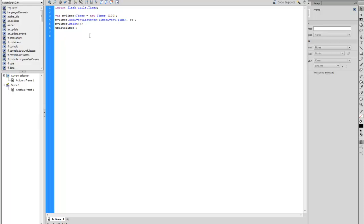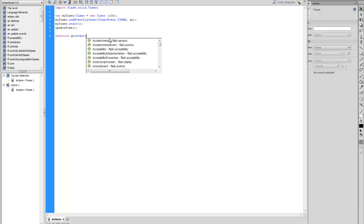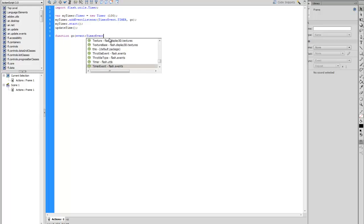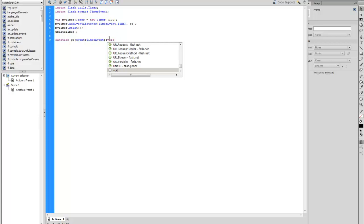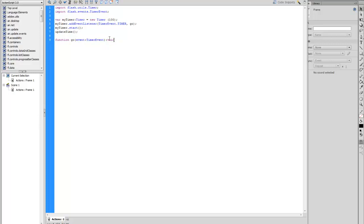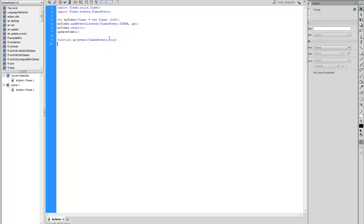You want to create a function. This will function the Go variable that we created here. So function Go, event TimerEvent, bracket, void. You want to create a curly bracket. Inside there we want to put update time. That's what we created here. So this on Go, it will ask the timer to update time.